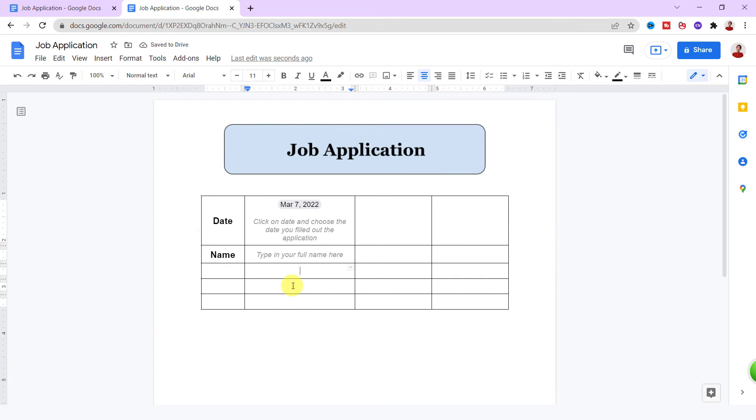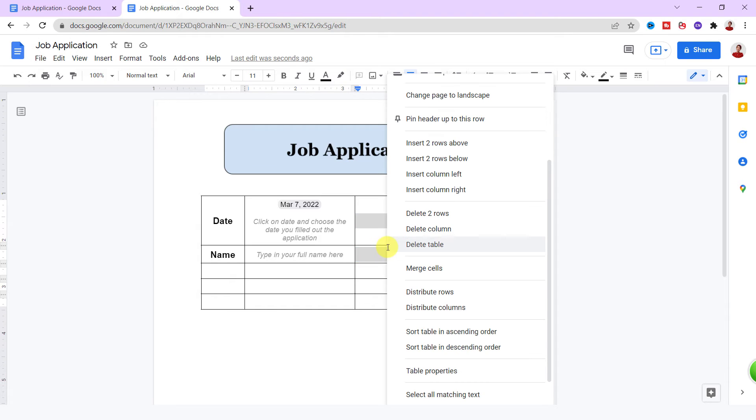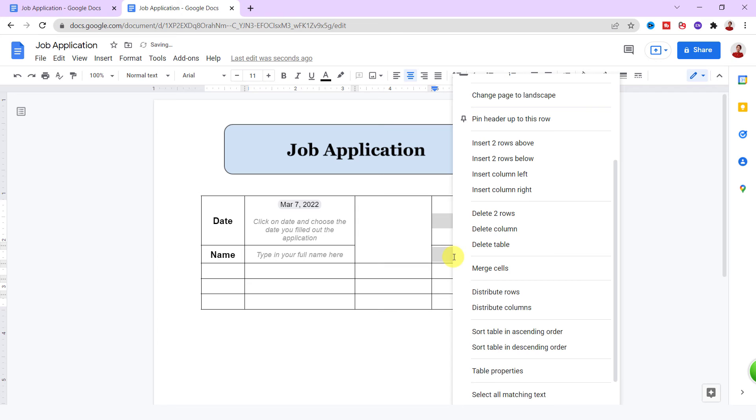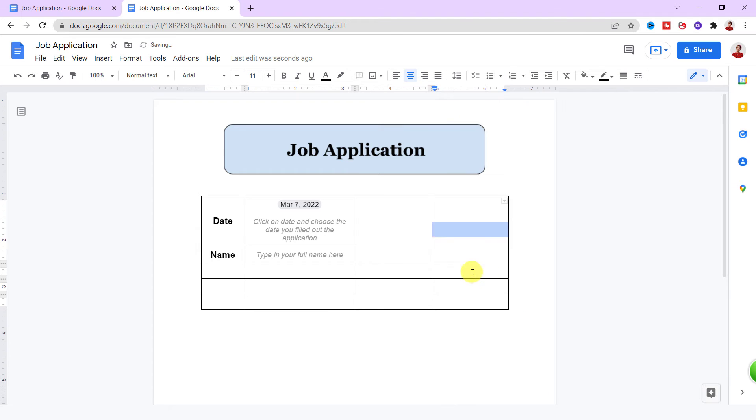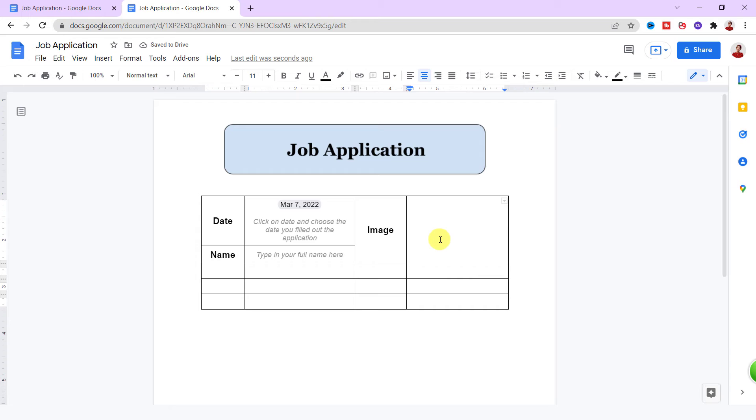Now I want to merge these two cells for inserting the image, so select the cells, right mouse-click, and choose Merge Cells. Do it for these cells again. In the first cell, type in Image.